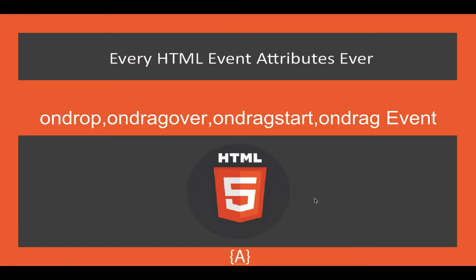Hey, how's it going guys? Sawd here, and in this tutorial I'm going to be talking about the ondrop, ondragover, ondragstart, and ondrag events, which are HTML events that you can use with the mouse.